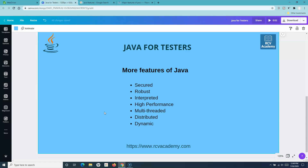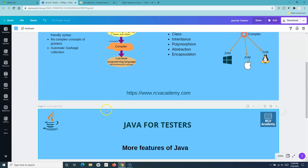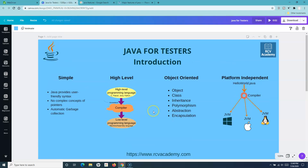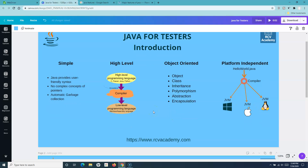From the next tutorial, we'll start with Eclipse IDE — the integrated development environment we'll be using for Java programs and development. We'll write programs and start explaining all the features and object-oriented concepts for the Java programming language. That's all in terms of the introduction to the Java for Testers tutorial. Hope you like the tutorial — thank you very much for watching.